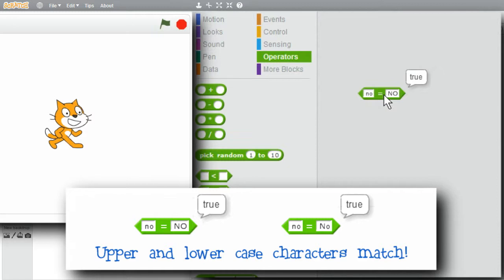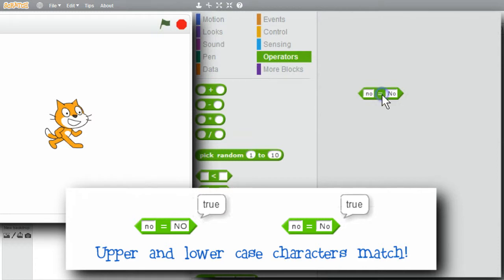The case can also be mixed. If I change capital NO to capital N lowercase O, click on the expression. It's true also. Upper and lowercase letters match.